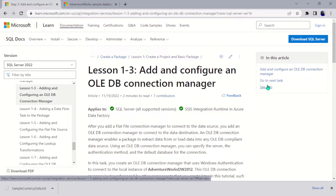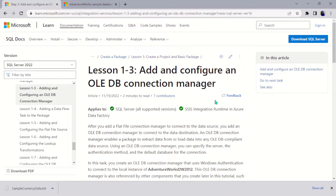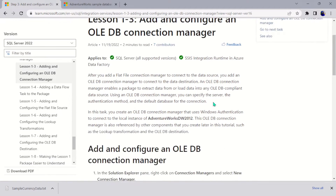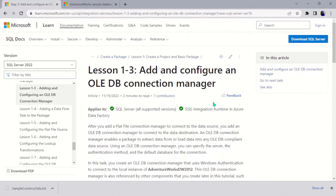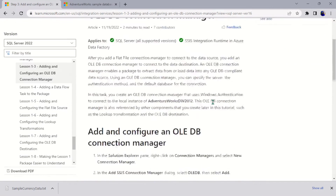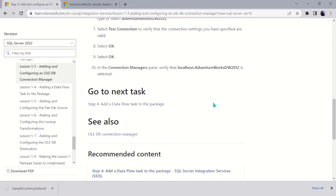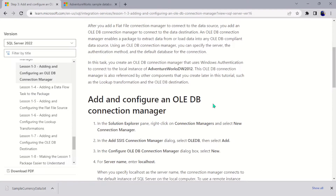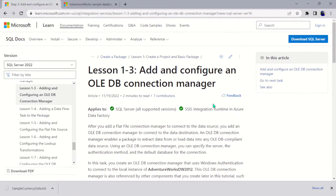Hello guys, welcome to the third part of this project. In our last video we added the connection manager for our source. In this video we are going to add the connection manager for our destination.